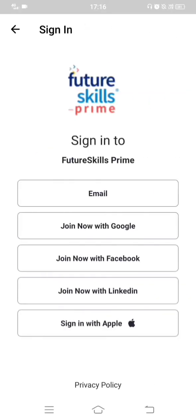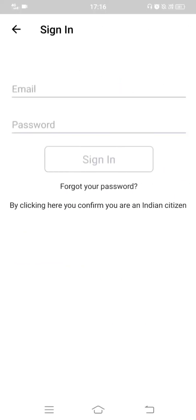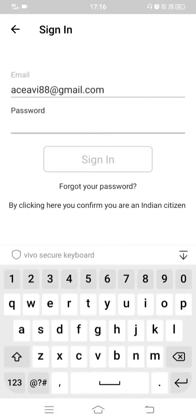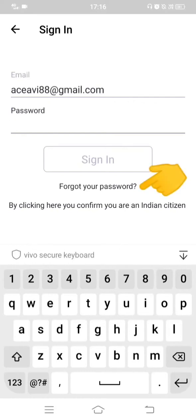In this case, click on 'Sign In'. Enter your email ID. Now you need to enter your password. Assume you have forgotten it, or NASSCOM officials created the account and sent a default password to your registered email. If you haven't received that email or have forgotten your password, click on the 'Forgot your password?' option.